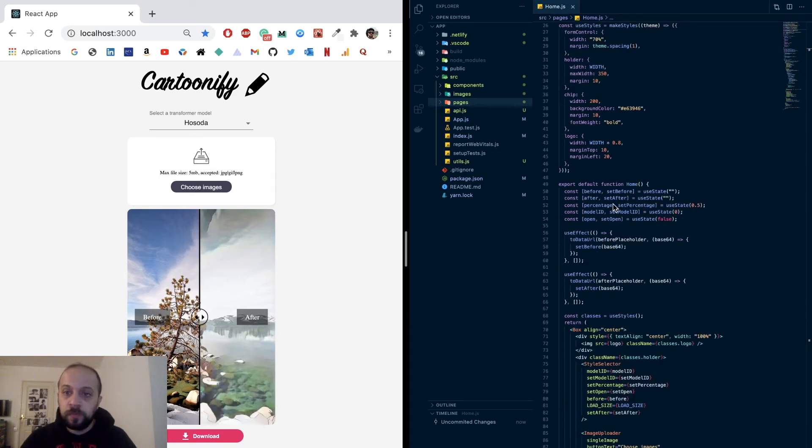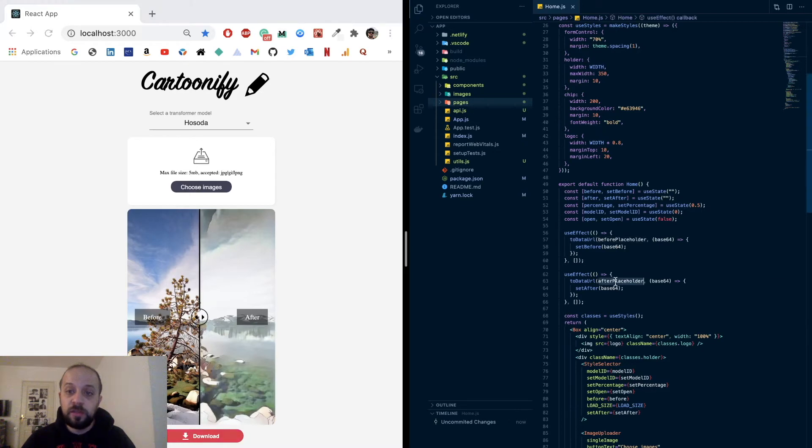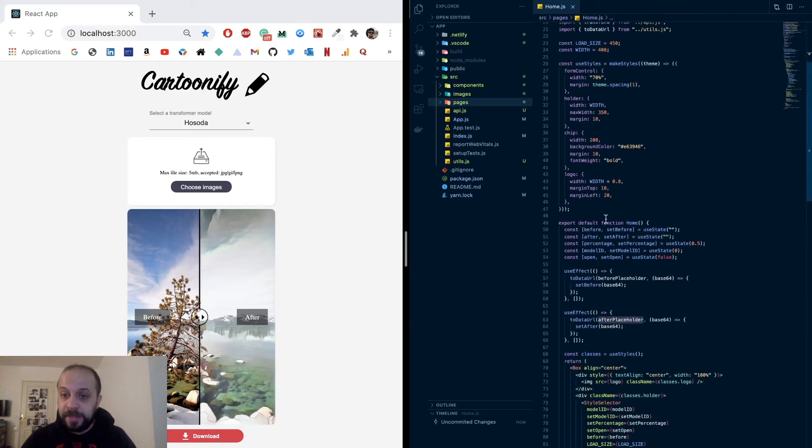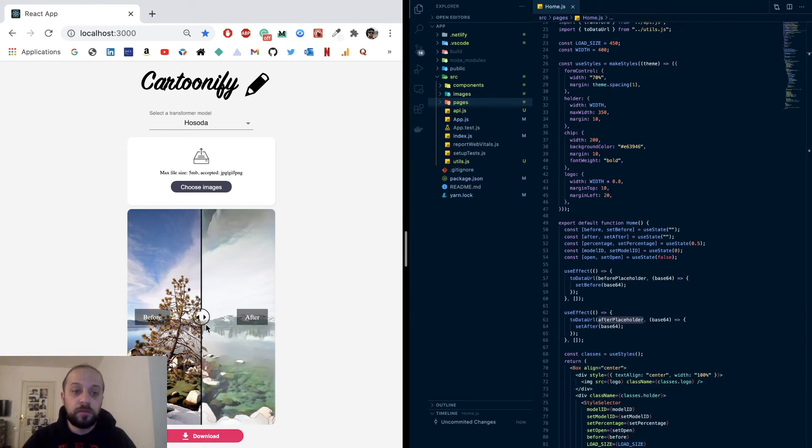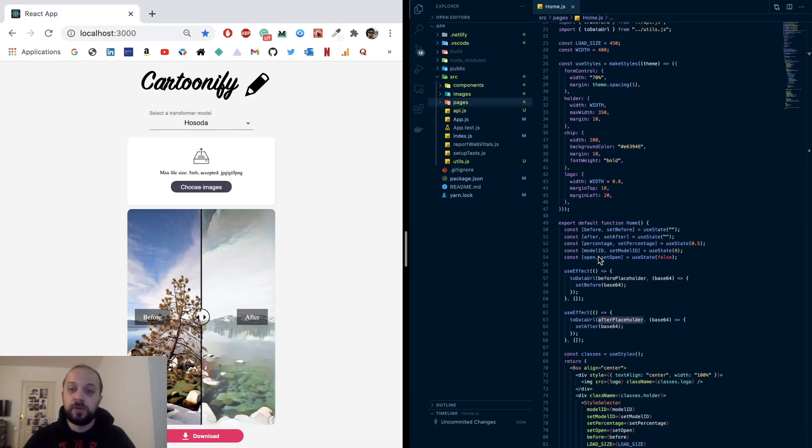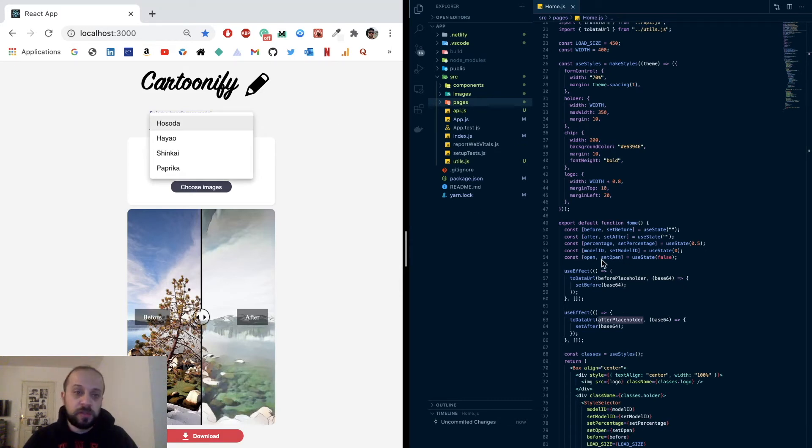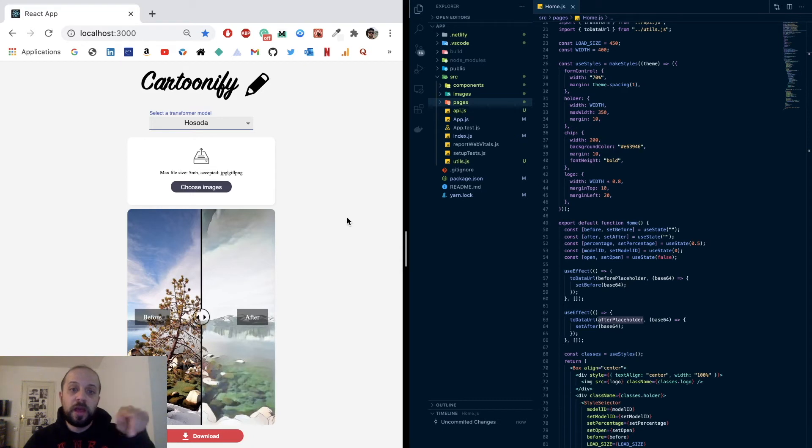Okay, now I have some styling. In my function I will have some states: before and after states, these are the images that appear on the left and the right. They are initialized with a useEffect hook to the placeholder images that I have defined. Then I have the percentage, which is the percentage of the position of the slider. It's initially put at 0.5, which is the middle. I have also the model ID. You remember we have four models, so the model ID will be initialized to zero. And then open is a state that controls the overlay, the backdrop that appears once the app is loaded.